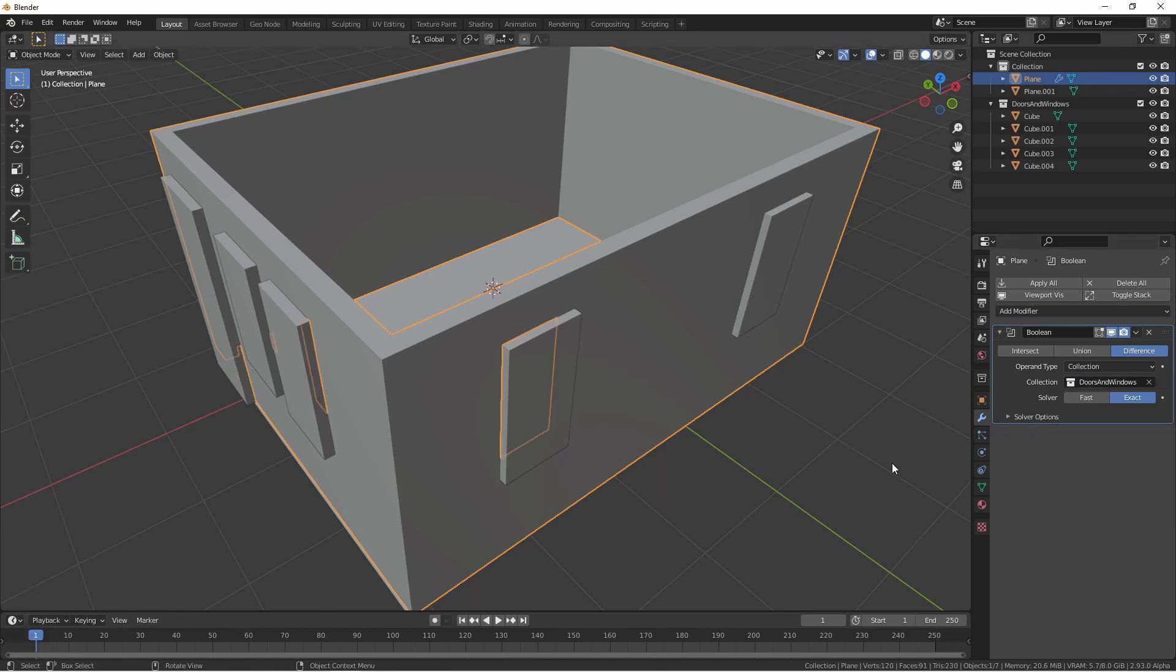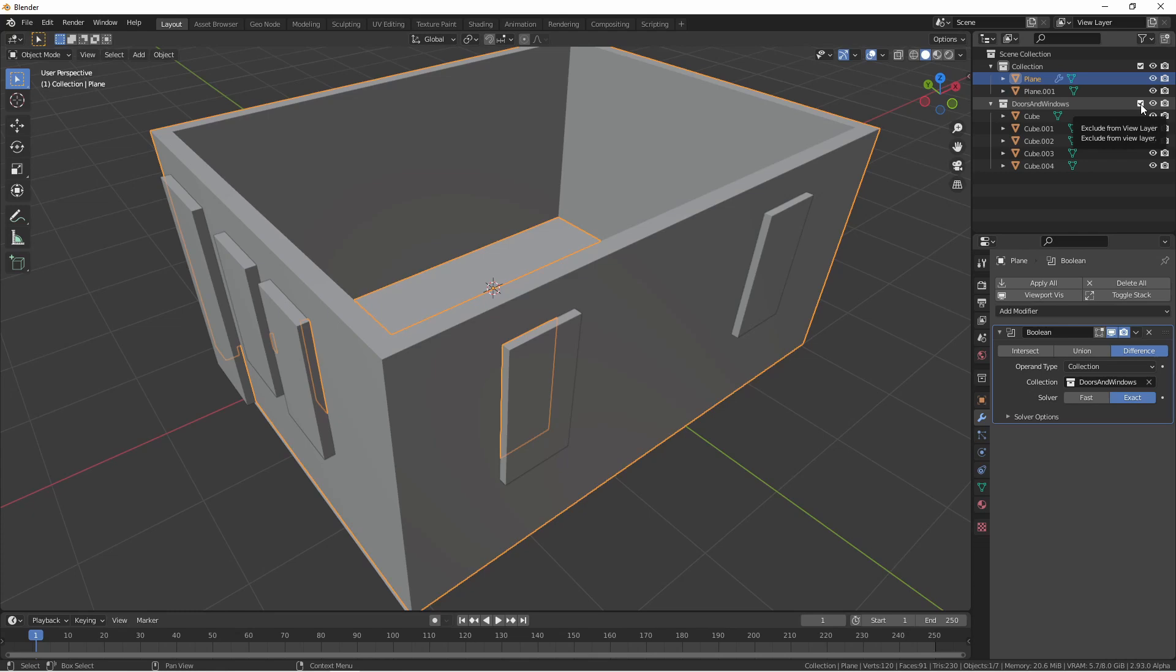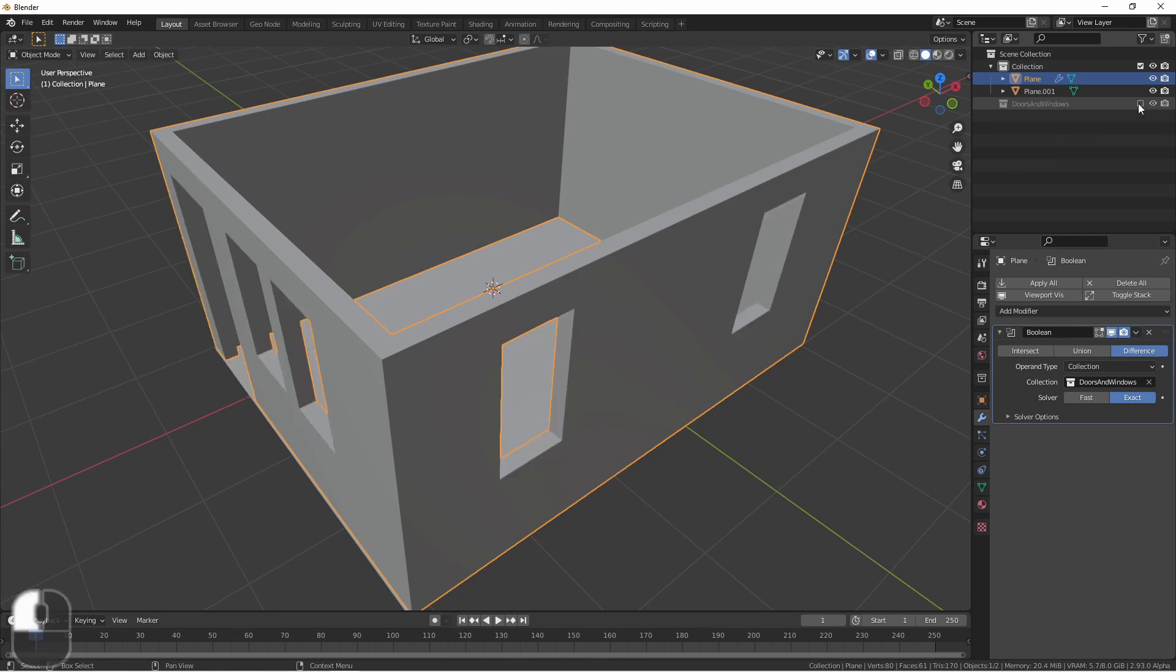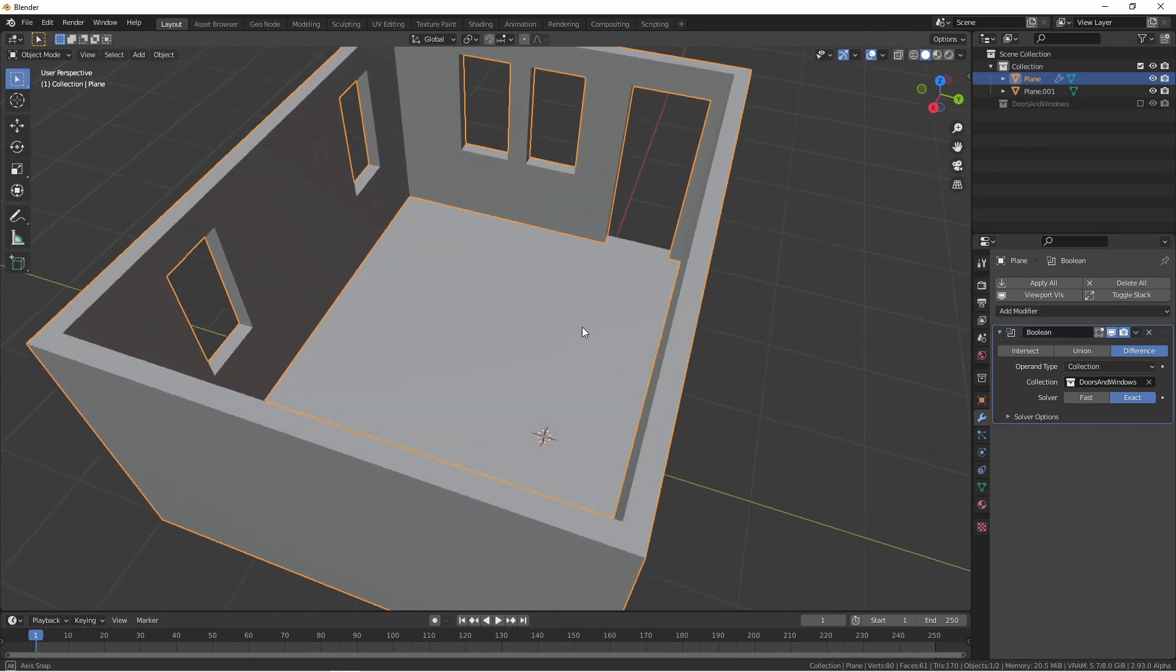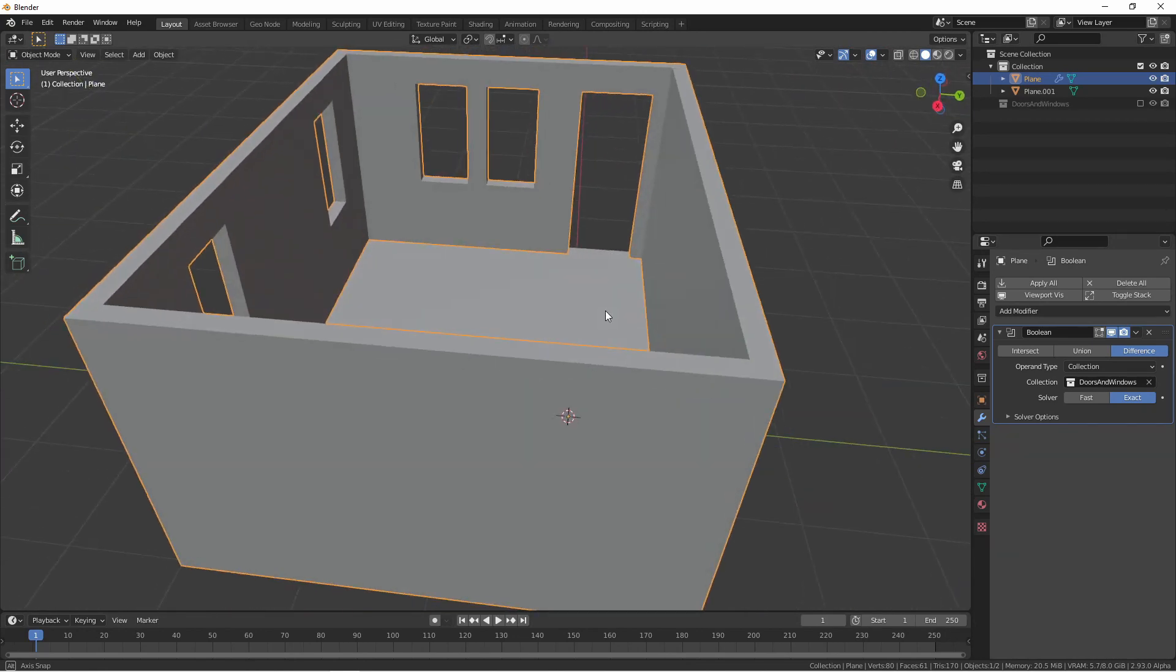At first, it seems like not a lot has happened. But that's because our doors and windows collection is hiding what's actually going on behind the scenes. So if we go over to our view layer and shut off the doors and windows collection from our view layer, we find that we've cut out the doors and windows.